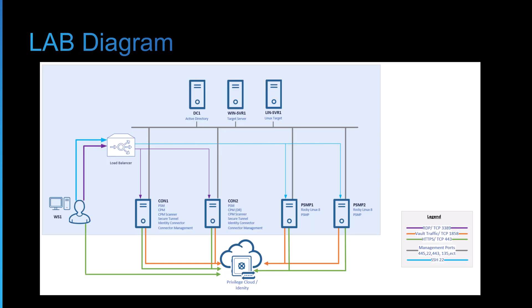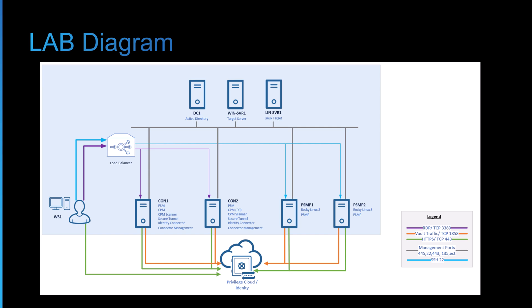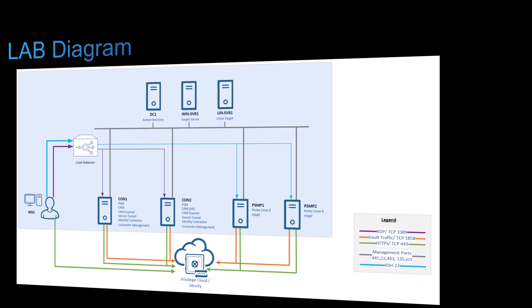So again, here's the lab diagram. So we are finally installing the secure tunnel on both the connector servers, which will help us utilize the HTML5 gateway.